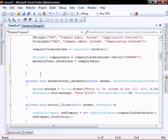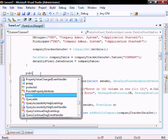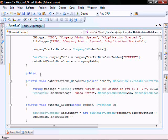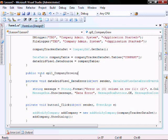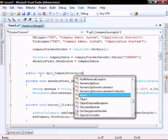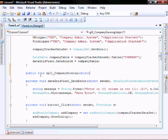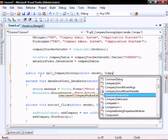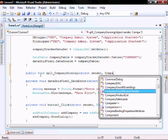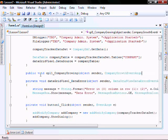So let's add the event to form 1. We'll call it public void cpl1 underscore company growing, object sender, and company event args e.